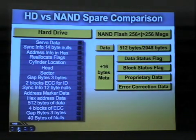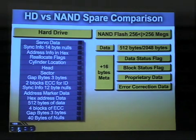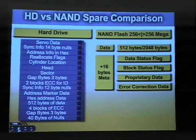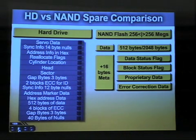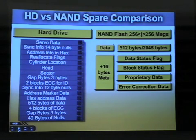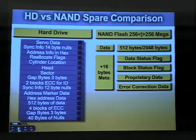If we look at one sector of a hard drive — I covered this in a previous speech — this is what one sector looks like there on the left. You have servo data, which is basically the slice in the hard drive that says this is where I'm at, this is my geographical information. But then you'll see a lot of other things where you have to have blank space.